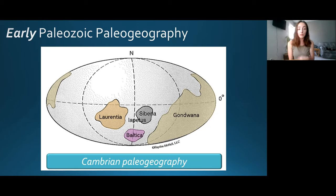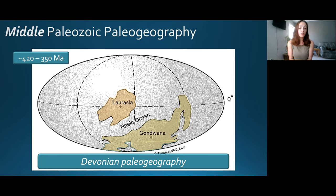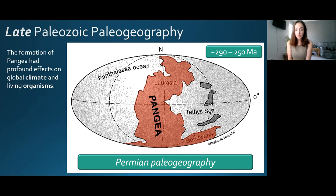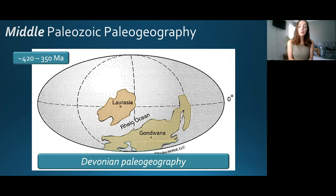From the Cambrian — about 542 to 490 million years ago — to the Devonian around 420 to 350 million years ago, Laurentia and Baltica closed the Iapetus Ocean and collided, forming Laurasia. So during the Devonian there were two main continental masses: Laurasia and Gondwana. The closing of the Iapetus Ocean caused Laurasia to form from the Laurentia-Baltica collision, which also formed the Rheic Ocean.